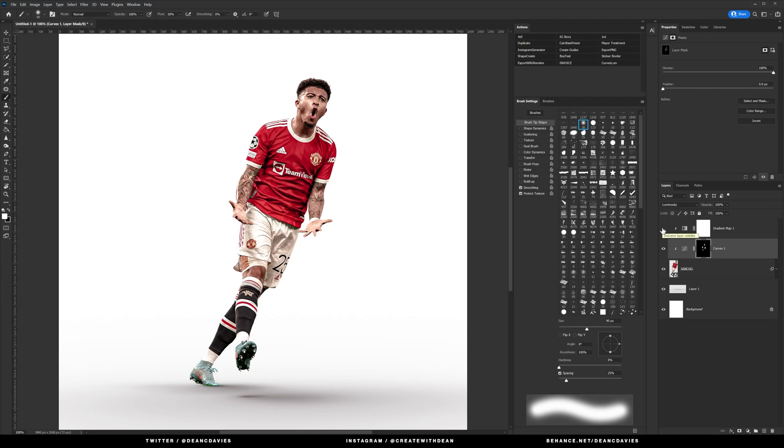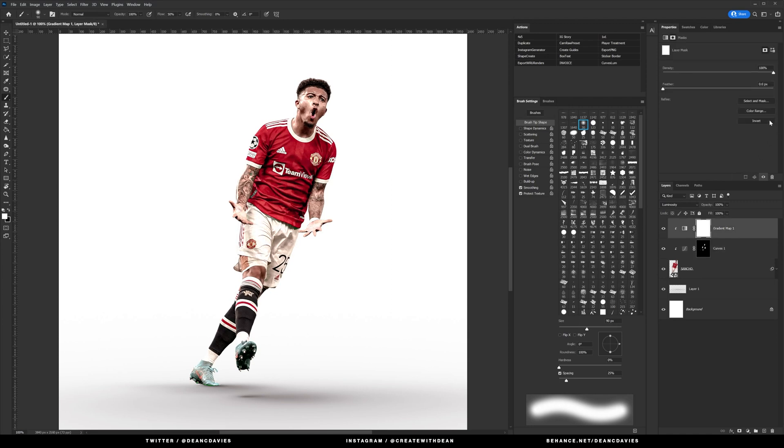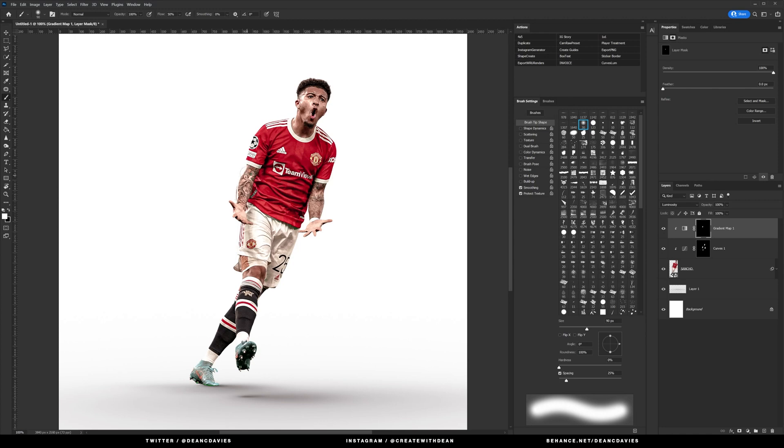And then we're going to bring the gradient map back in and again we're going to alter this again and invert the mask. I'm just going to go back over certain parts that I want to stand out a little bit more. I don't want to overdo it too much so we're going to go back over the tattoo a little bit there.